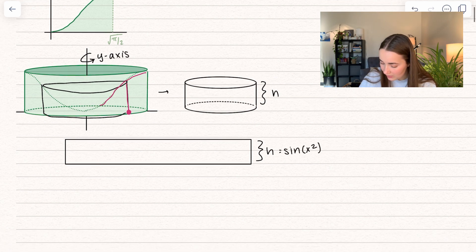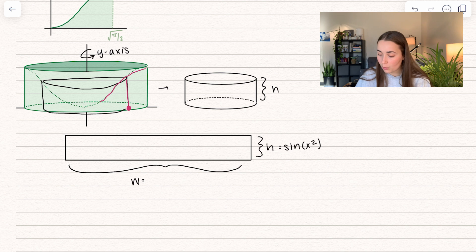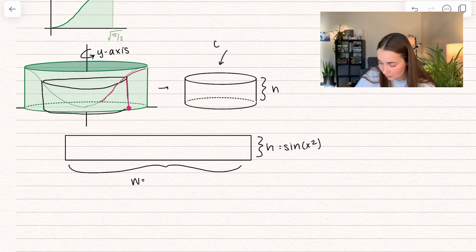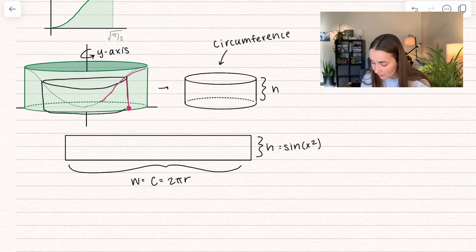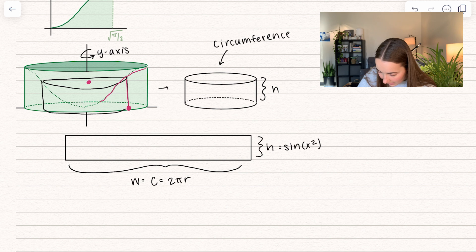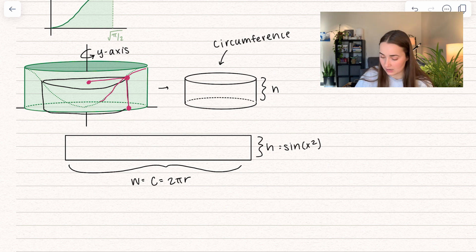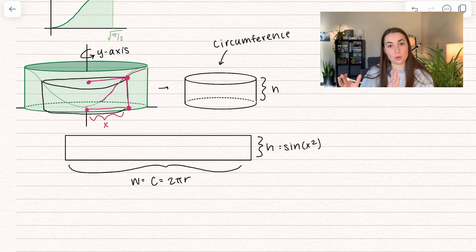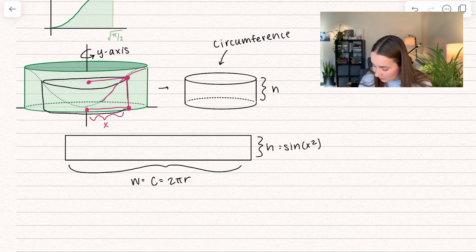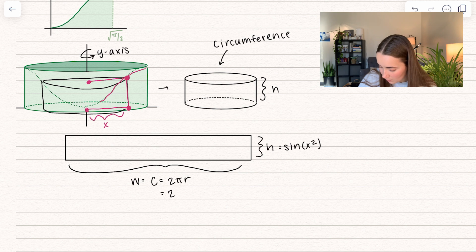Now let's talk about what the width is going to be. The width is going to be given by the circumference of the circle. So we have width is equal to the circumference, which is equal to 2πr. The radius of the circle is going to be from the y-axis all the way out to our corresponding point until we hit the function. If I drop it down along the x-axis, that length is just going to be x. We go from 0 all the way to our corresponding x value. So this means my circumference is going to be 2πx.